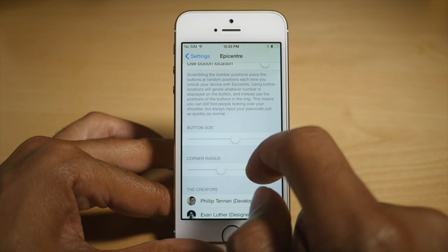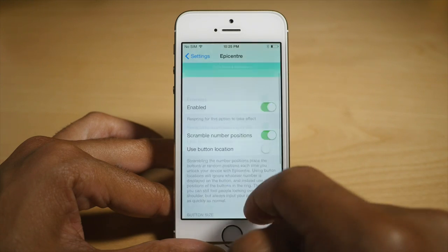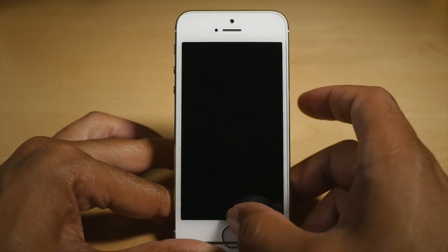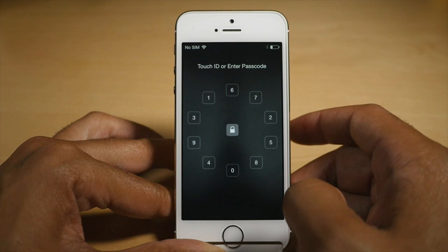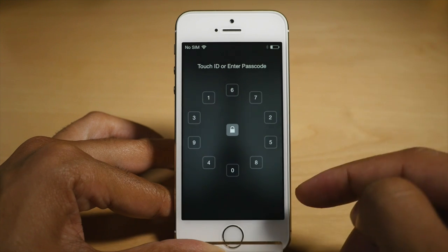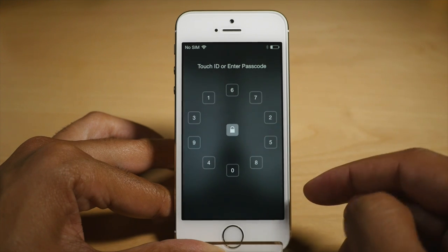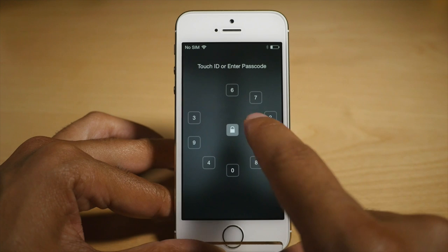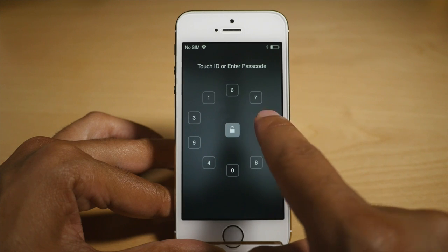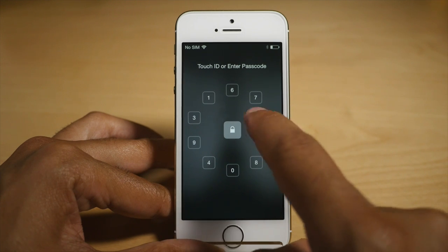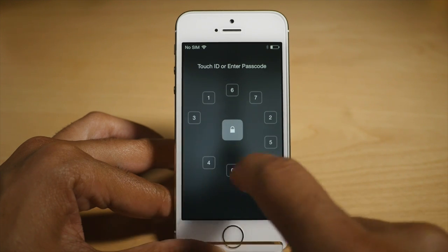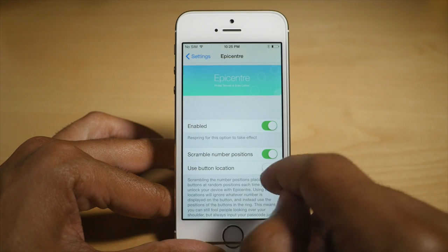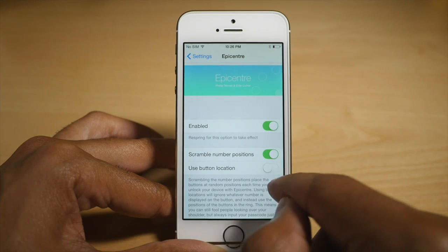You also have button size and corner radius. You can adjust those to change the look and size of the button. So the corner radius has changed — now they're more of a square, but they still work exactly the same. And you'll notice that the buttons are scrambled — they aren't in sequential order.